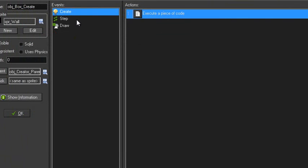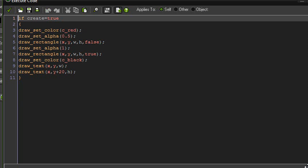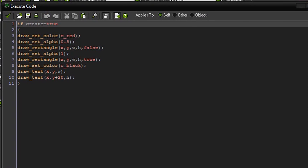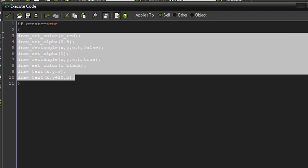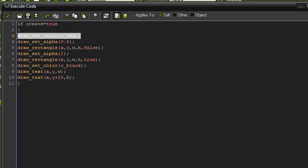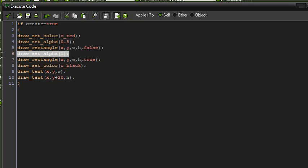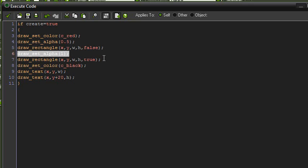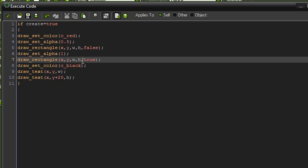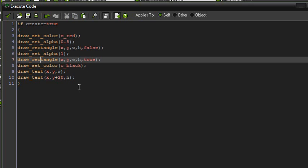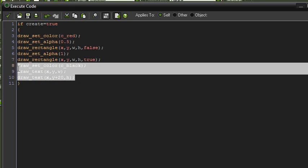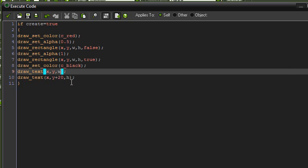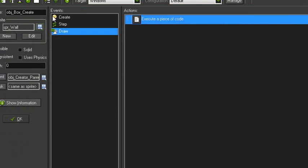The step event is the most complicated. I'm going to go down to draw event first. If create, again, is if we are creating or not creating the fixture itself. When we are creating it, we want to do all this stuff. We set the color to red, set the alpha to 0.5, draw a rectangle at the height and width that we are currently drawing the fixture at. Set the alpha back to 1, draw another rectangle at the same dimensions, and set the color back to black. Then I draw how wide it is in pixels and how high it is in pixels for debug reasons.